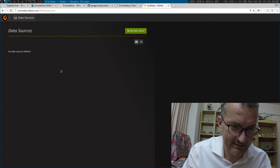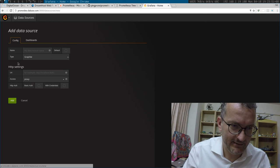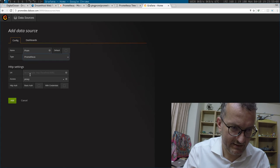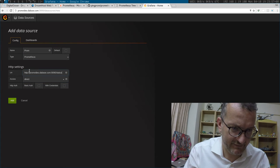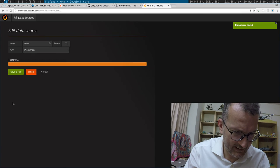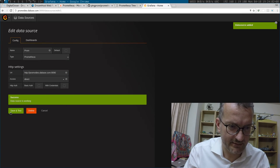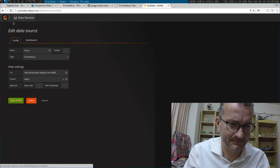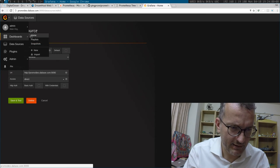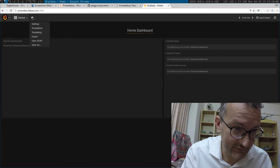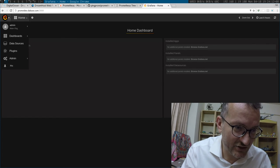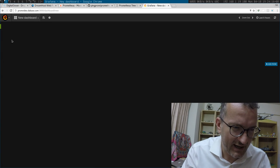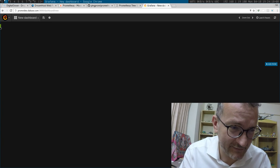You set up the data source, add data source from Prometheus. I think direct is fine, that should work. And yeah, saving test, okay. So now I can go into my dashboard. Grafana is good, but it does take some time.